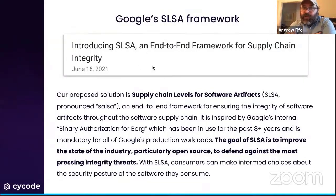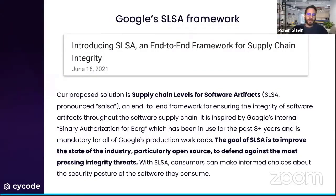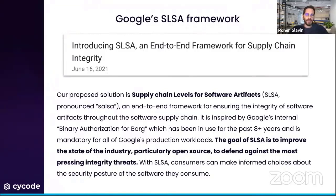Now I'll pass it to Ronan, who will talk in more detail about the Google SALSA framework. Thanks, Andrew. In June of this year, Google announced the SALSA framework — Supply Chain Levels for Software Artifacts. It's basically an end-to-end framework for ensuring the integrity of software artifacts through the software supply chain, aimed especially at open source, to defend against the most pressing integrity threats.